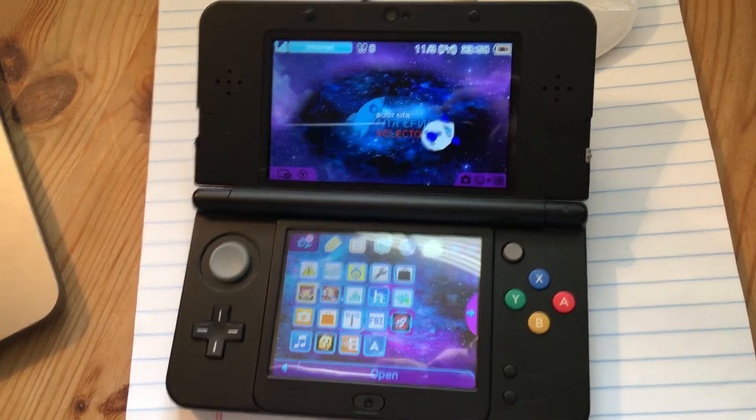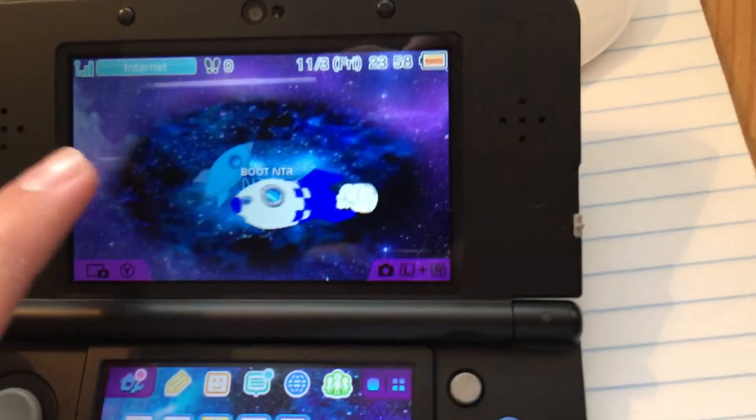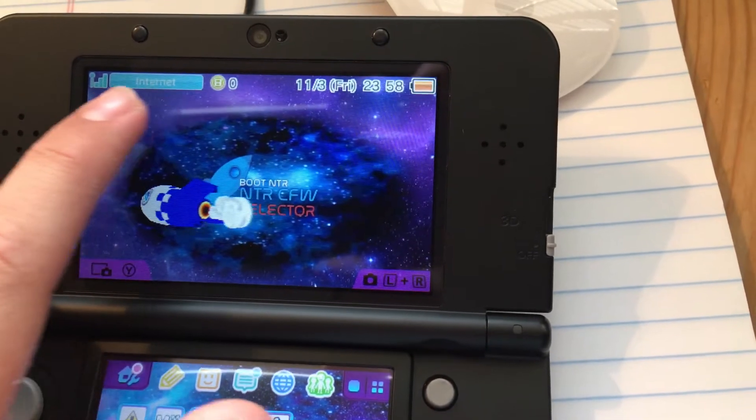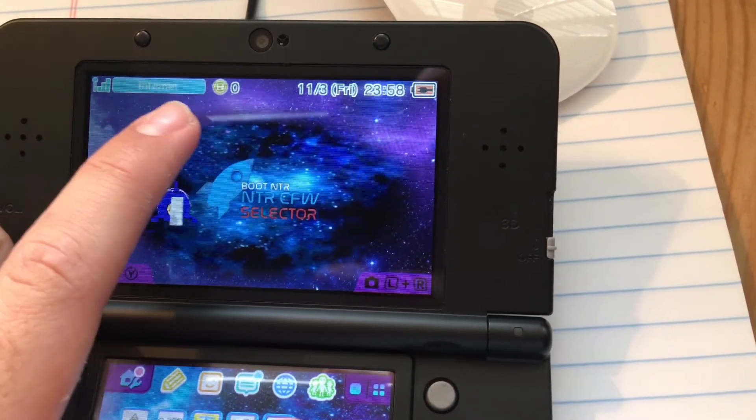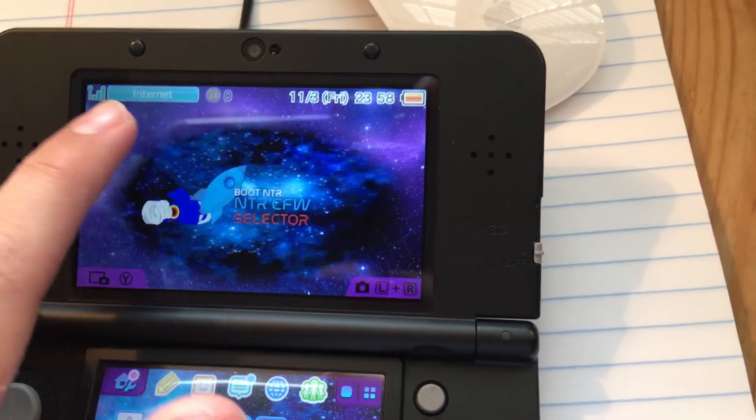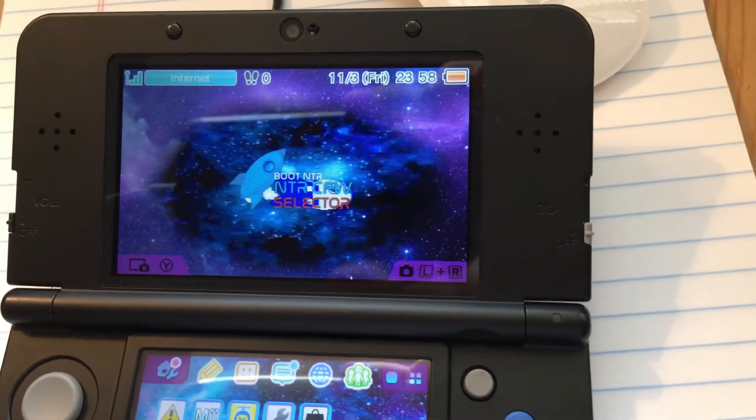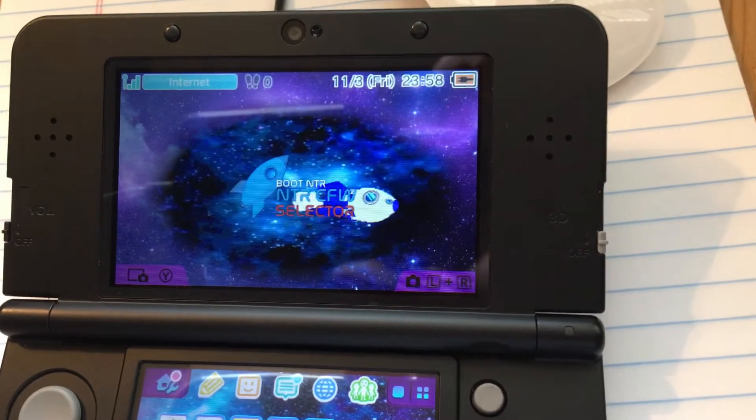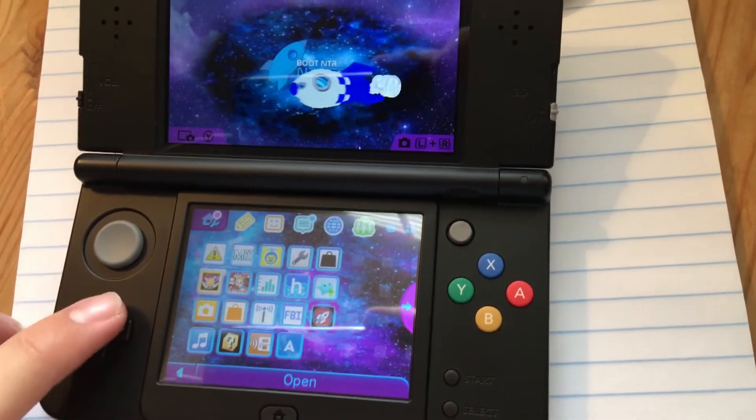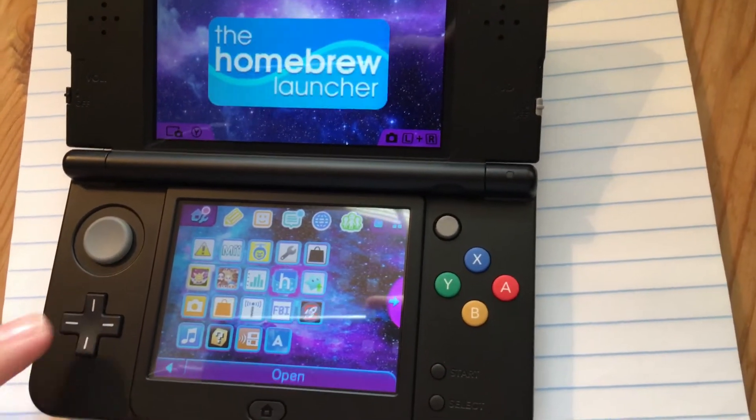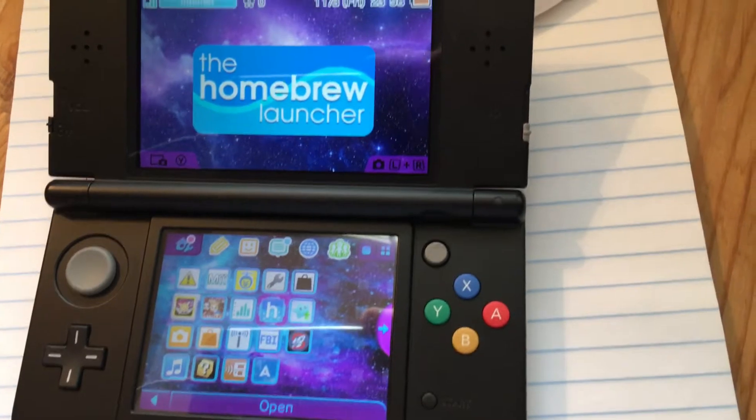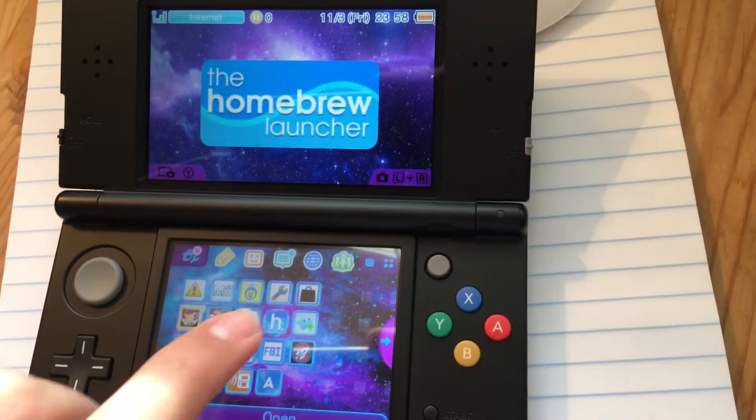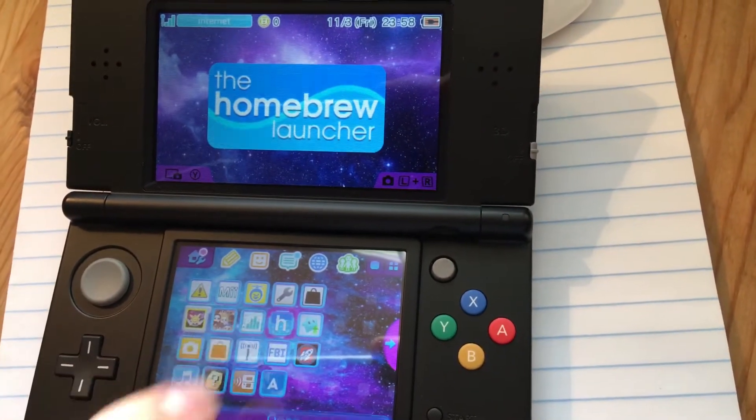All you got to do is connect your 3DS to the home internet, to just your internet at home, whatever internet you use, just connect to it. Now what you're going to do is go to the Homebrew Launcher.